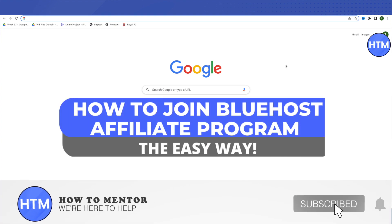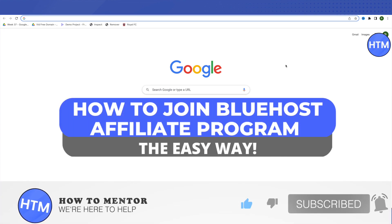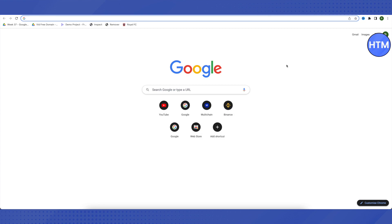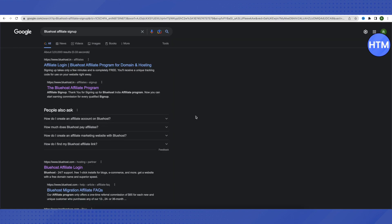Hello everyone, welcome to our channel. Today we will see how we can join Bluehost affiliate program. For that, you need to open up your browser and search for Bluehost affiliate sign up. After that, just click on this option.